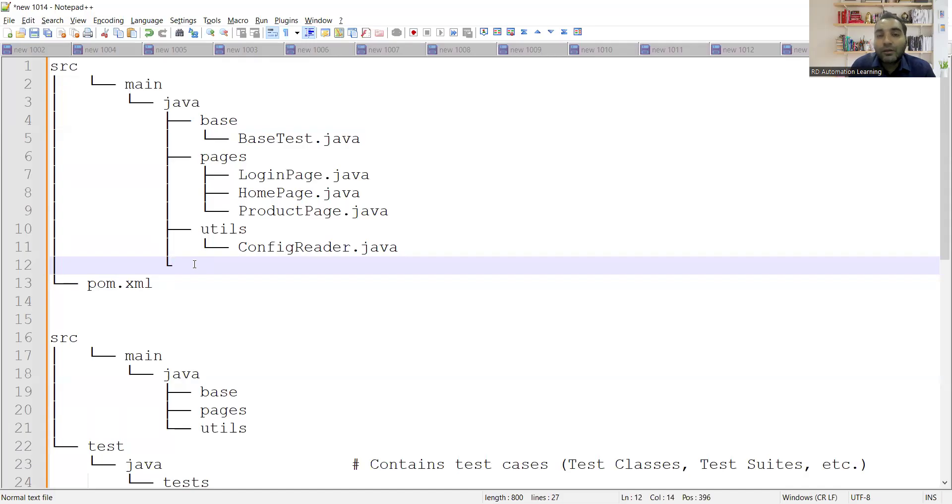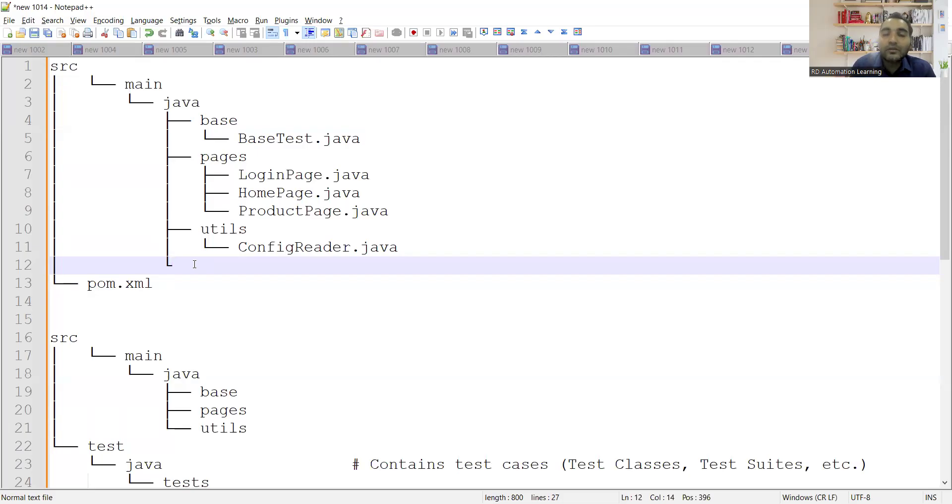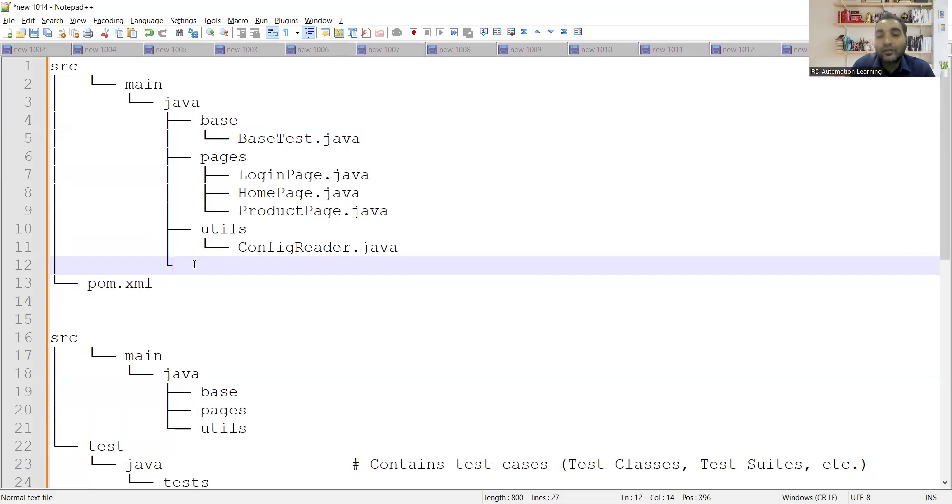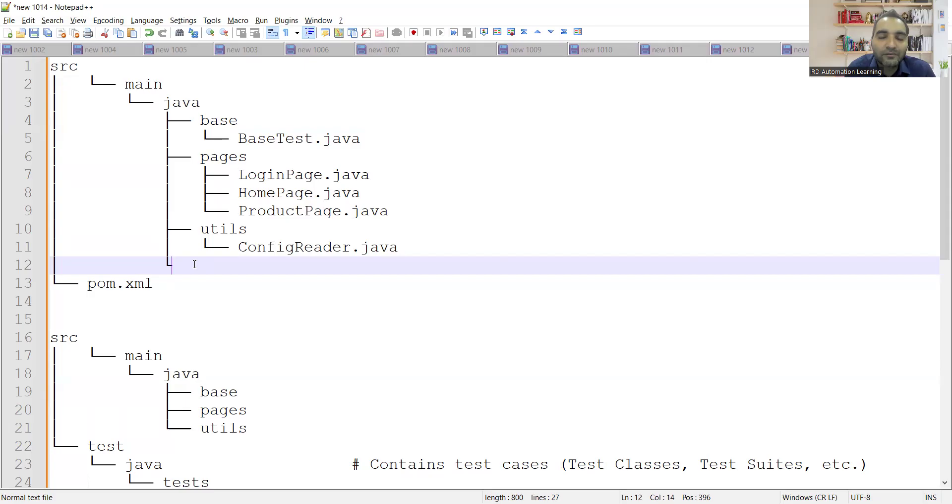Also, let me know in the comment section of the video, what is the structure of the hybrid framework in which you have BDD or in which you have the data-driven approach as well? So hybrid framework, what would be the structure for that, including the reporting mechanisms? So you can tell me the answer, you can tell about the responses in the comment section of the video itself.